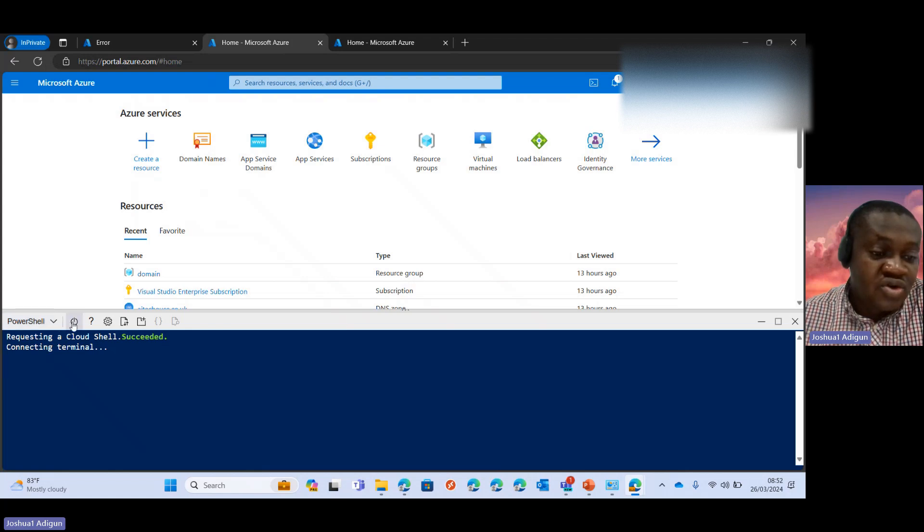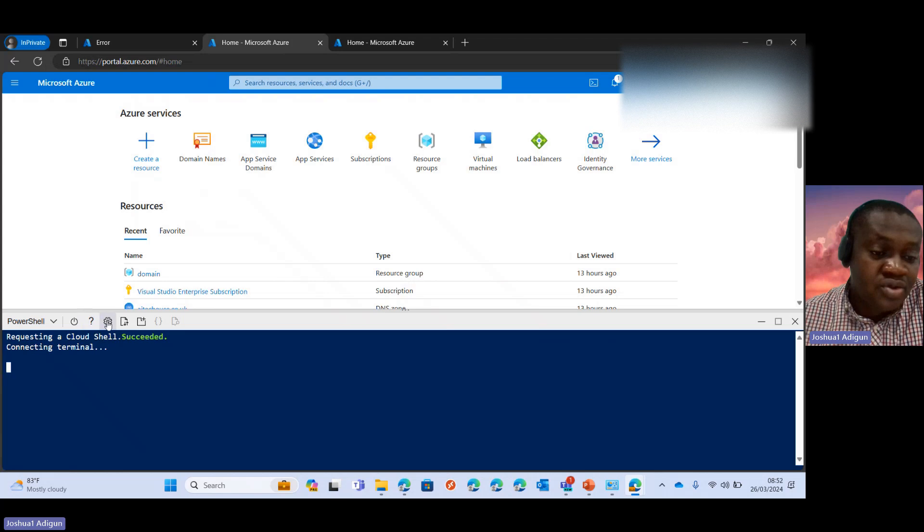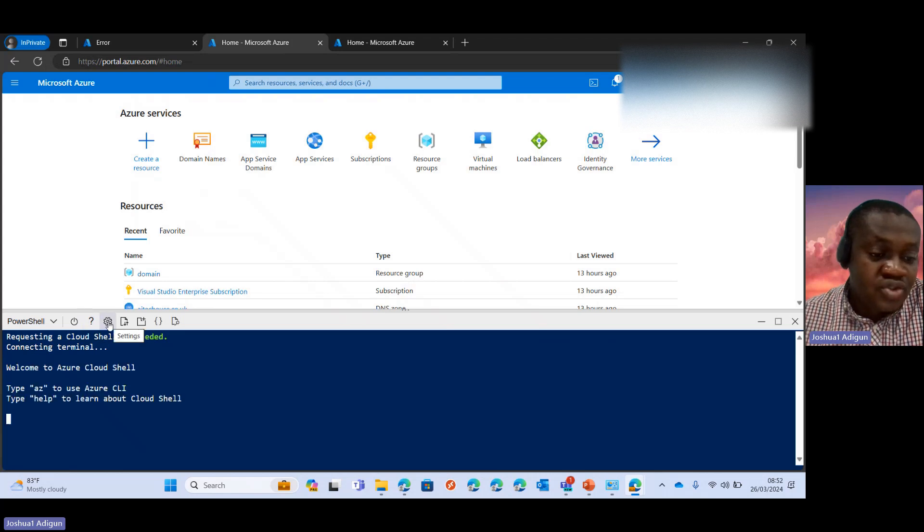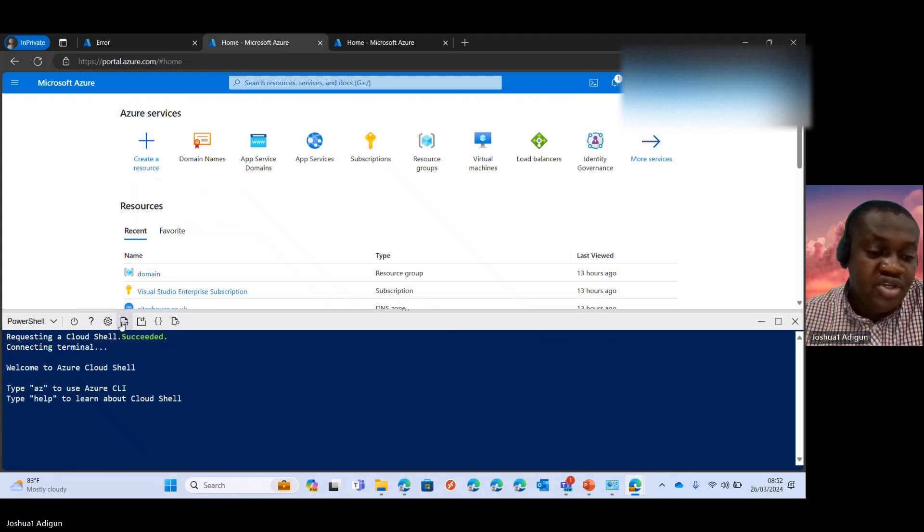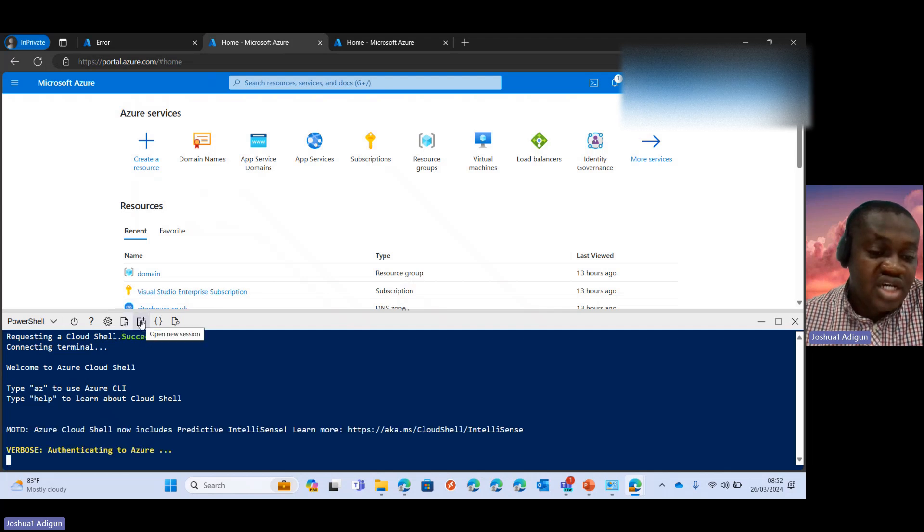You can see PowerShell here. You can turn it off. You can click on the help icon. There's a setting icon also. You could even create a new session.